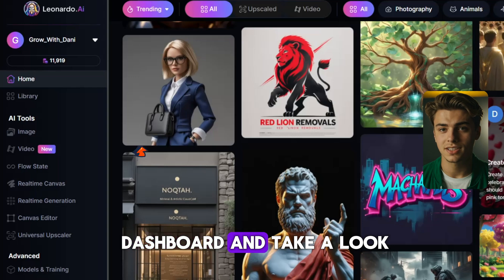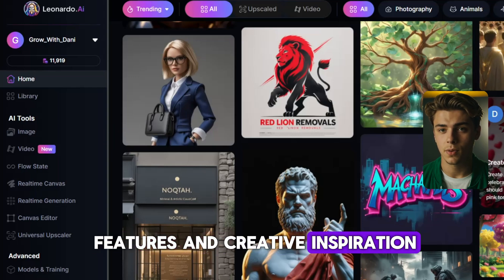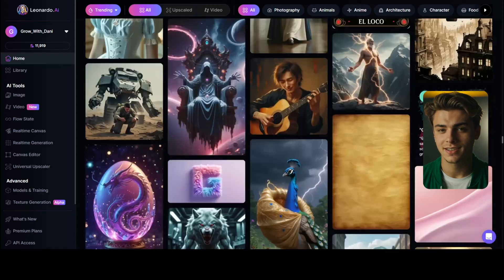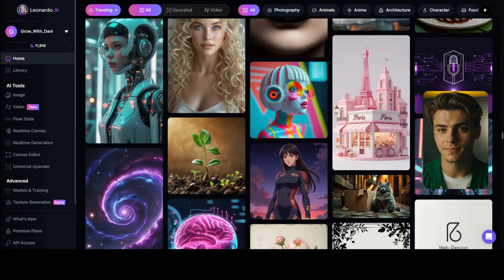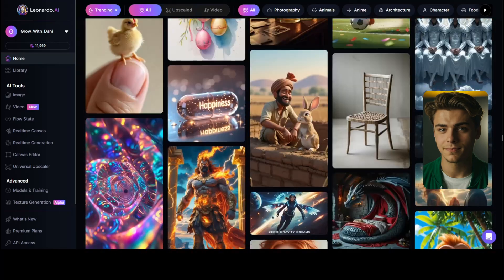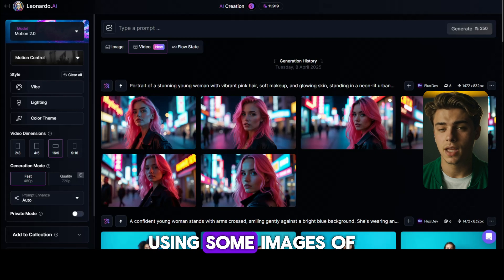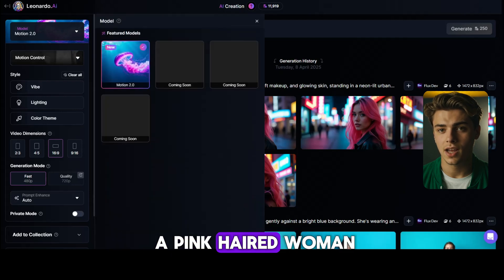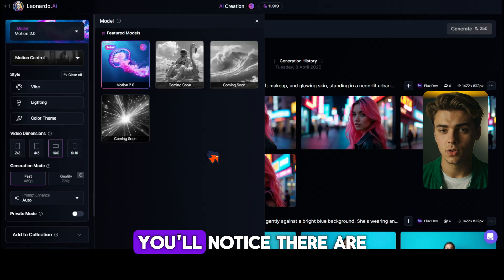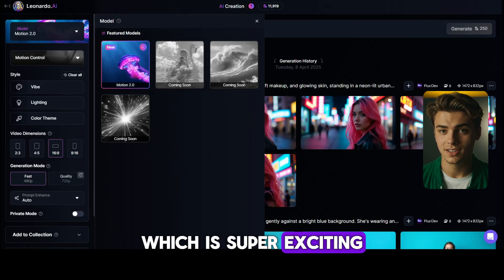Head over to your dashboard and take a look. There are tons of features and creative inspiration all over the Leonardo AI feed. I dove right into the new motion control tool using some images of a pink-haired woman I had ready to animate. The dashboard looks great. You'll notice there are more models coming soon, which is super exciting.